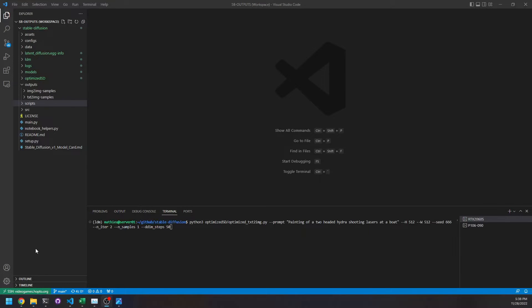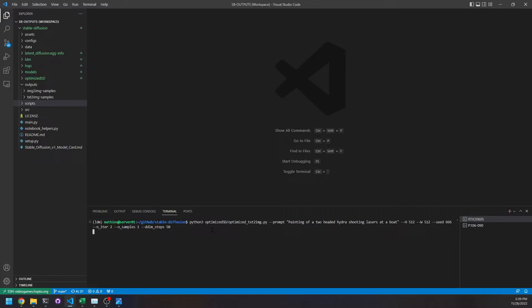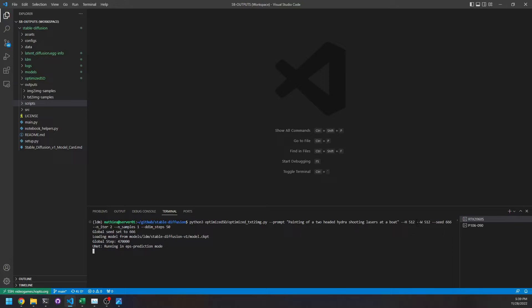For the first part we're going to try Stable Diffusion on the RTX 2060 Super in order to compare to the P106-090. It would be better to compare to the GTX 1060 of course, but I sold mine a while ago and the RTX 2060 Super is the one I have available for my Linux server. So let's start a test. We're going to try the prompt 'painting of a two-headed hydra shooting lasers at a boat' with a 512 square resolution.